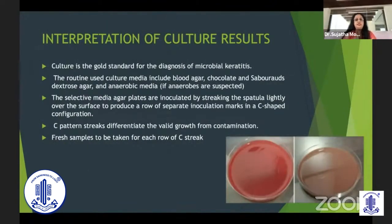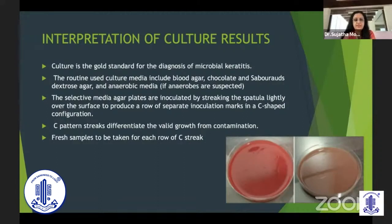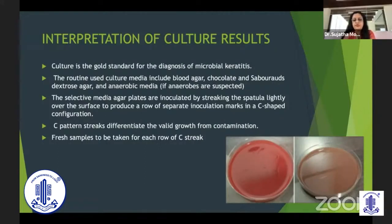Culture is a gold standard for the diagnosis of microbial keratitis. Routine culture media are blood agar, chocolate agar, Sabouraud dextrose agar, and anaerobic media if anaerobes are suspected. Selective media are inoculated by streaking the spatula very lightly over the surface — important because if you go deep, anaerobic organisms may not grow. The usual C-shaped mark is a common configuration used, as it helps differentiate between a contaminant and actual growth. Fresh samples must be taken each time you inoculate using a new blade and scraping from a new area.